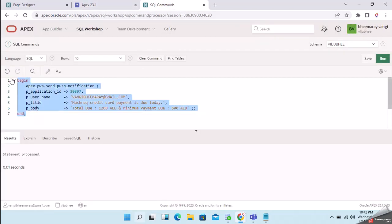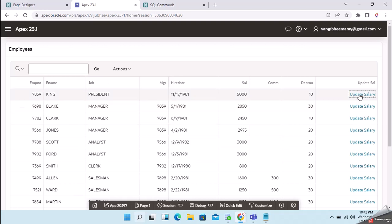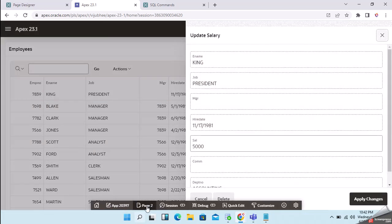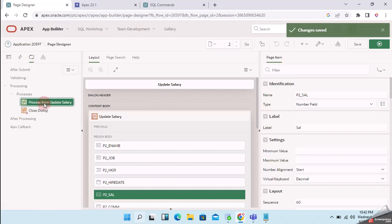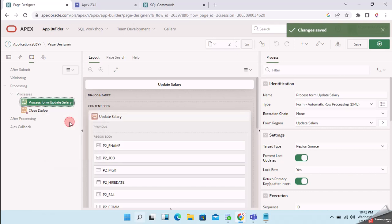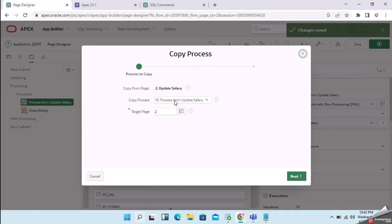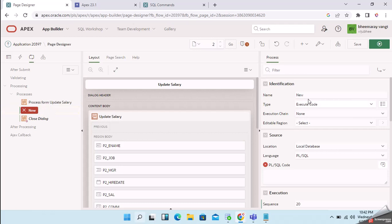Copy the same code. This is the sample employee table, and this is my update screen. Now we go to page number 2. This is the default process for update. I will create another process.